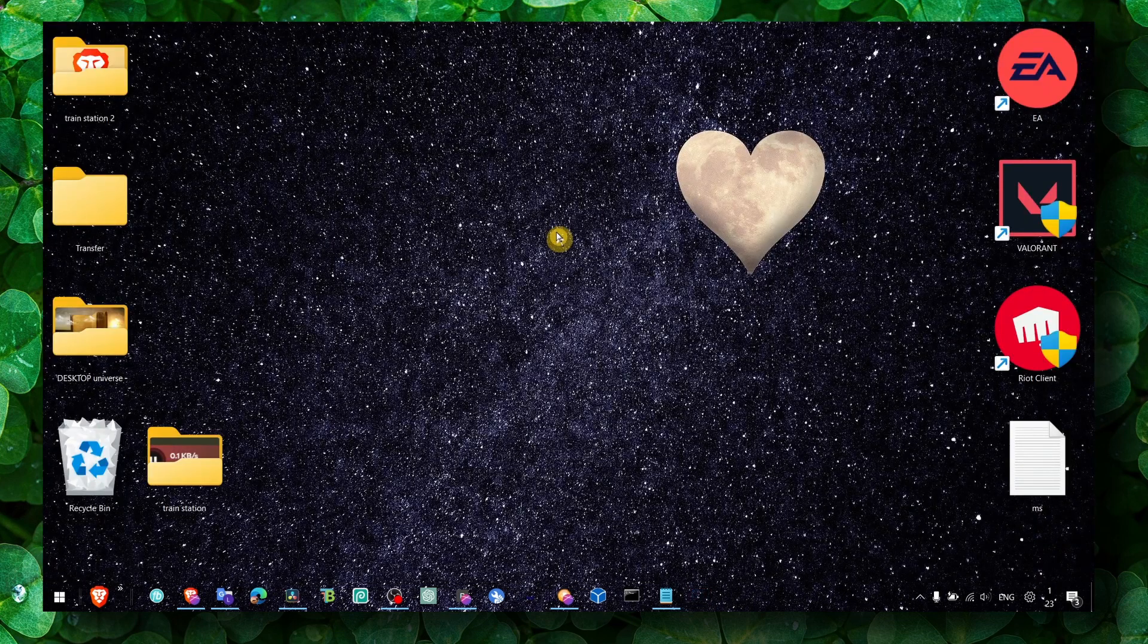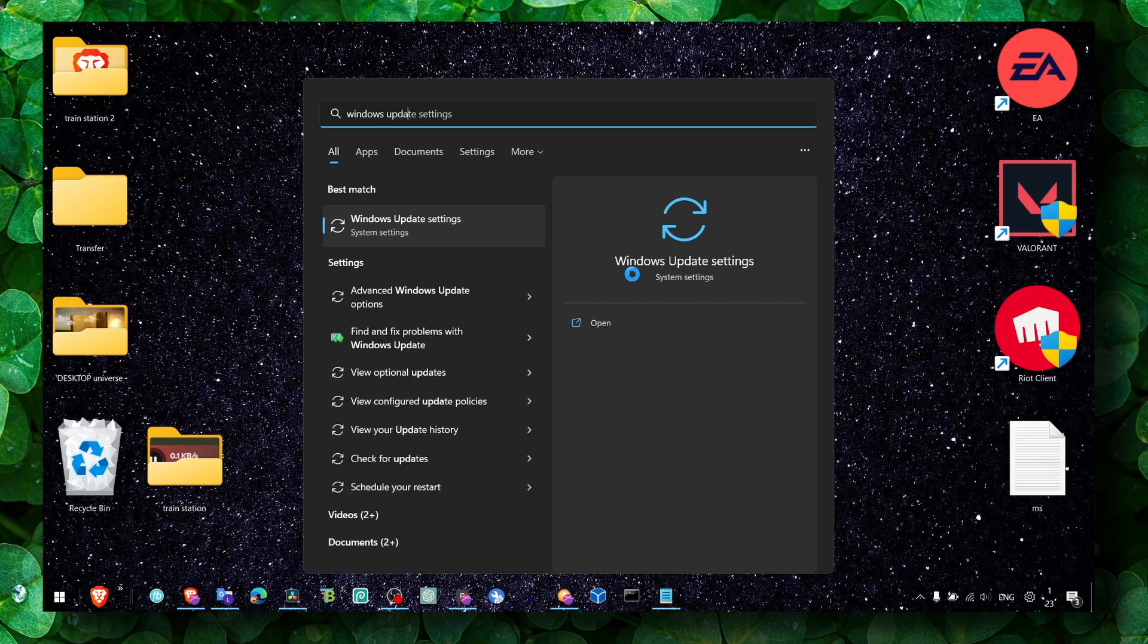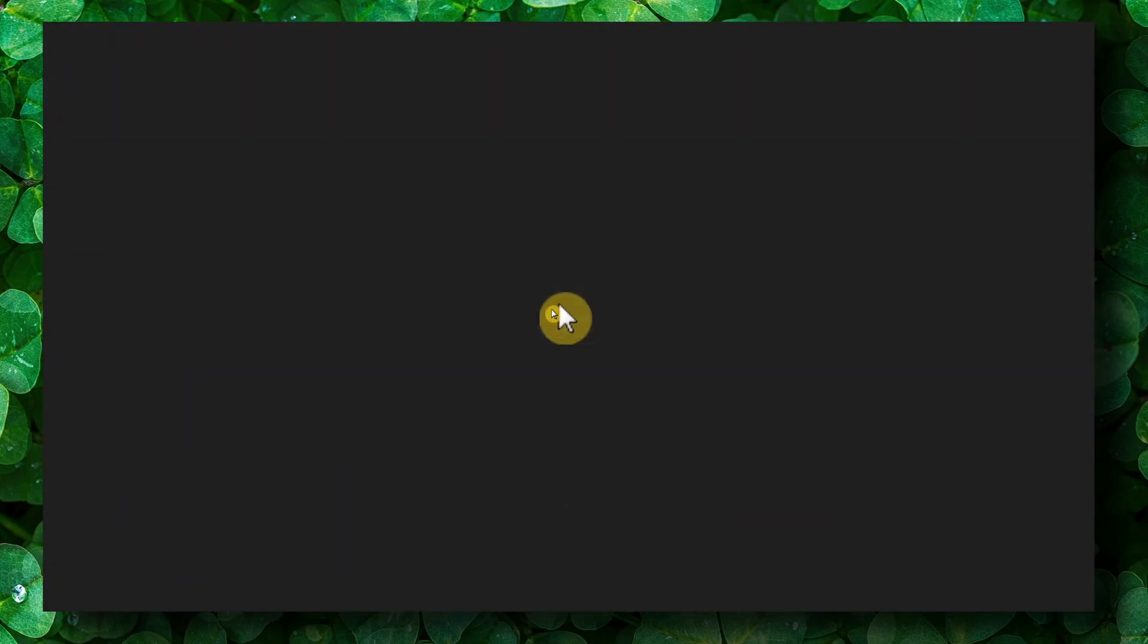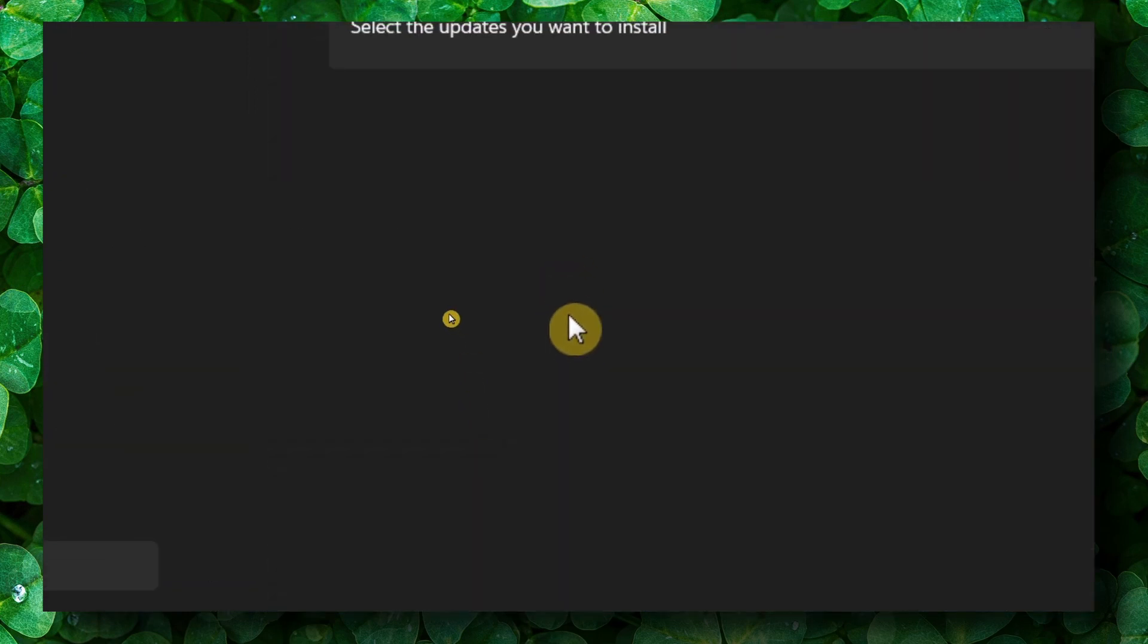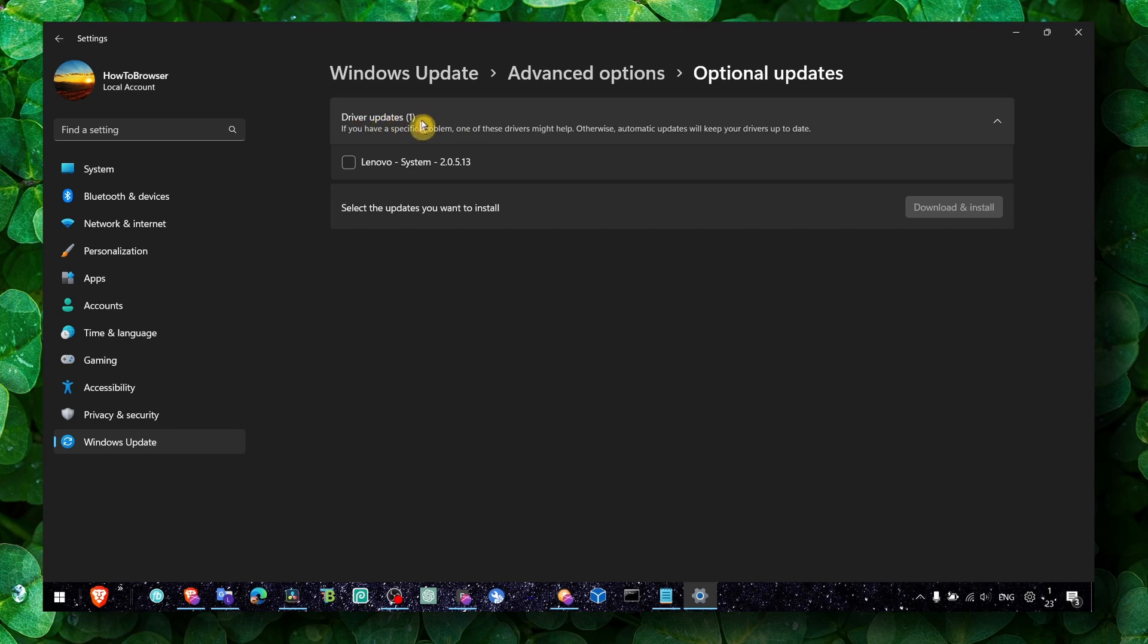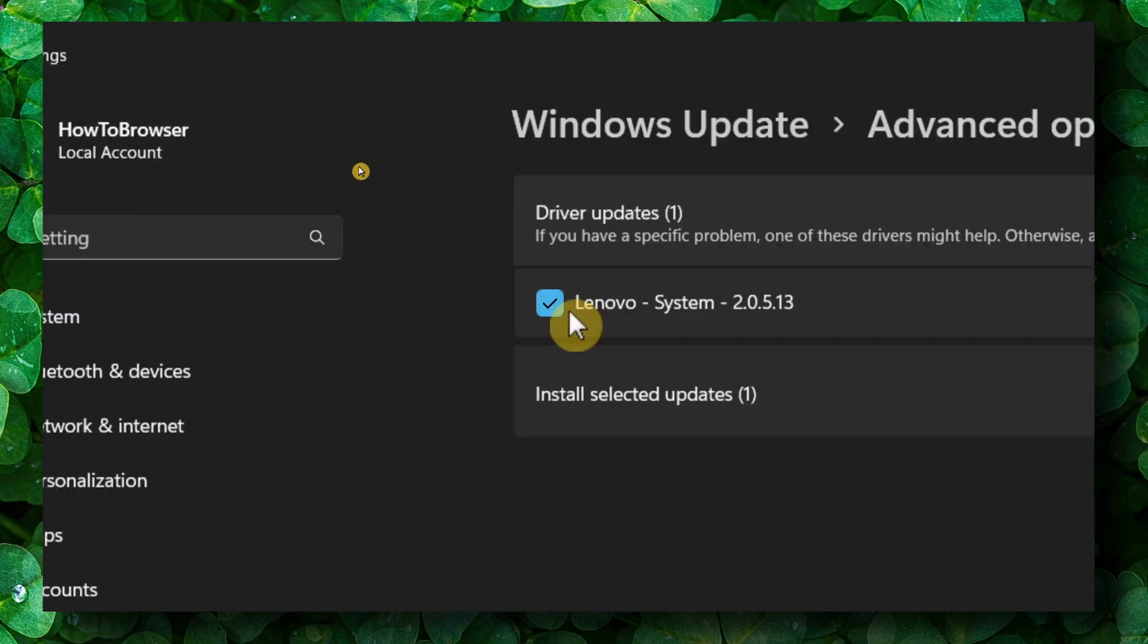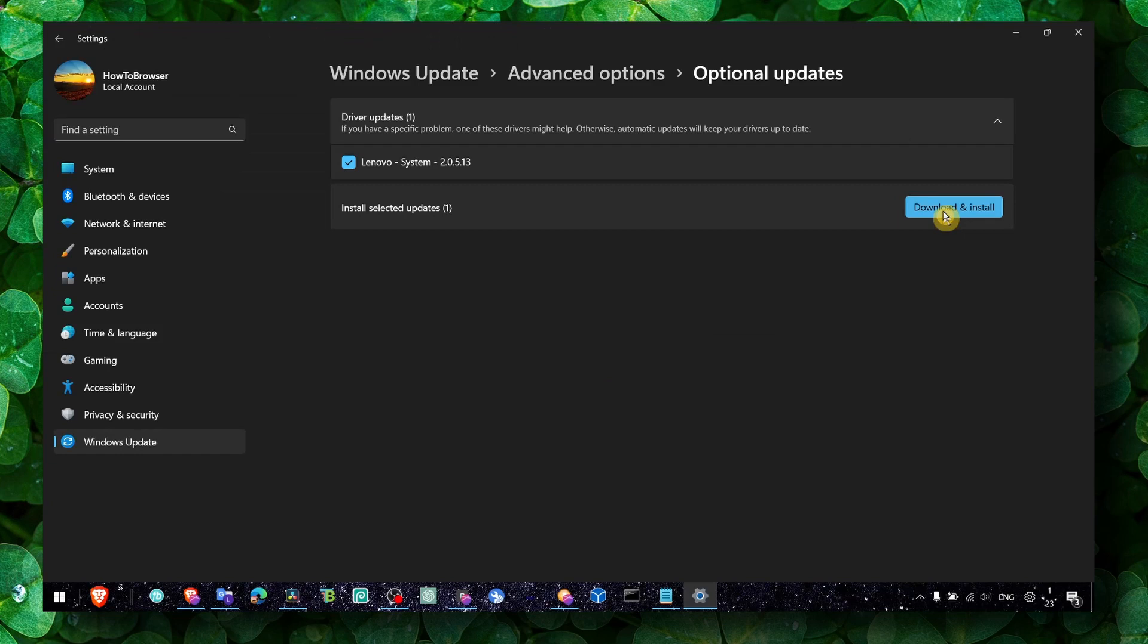And now the next step: make sure you also go to Windows updates, update your Windows, and go to advanced options. Go to optional updates, expand the driver updates, and if there's a driver listed here, make sure you check the box and click download and install.